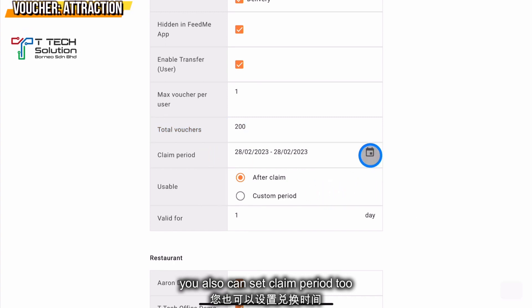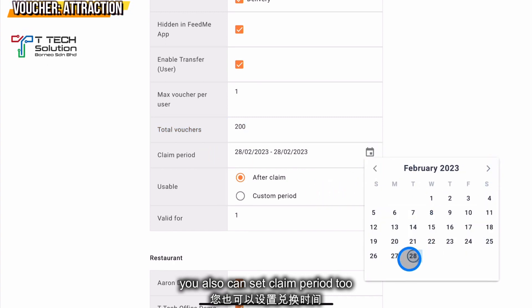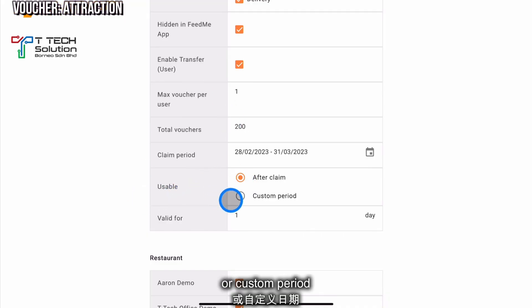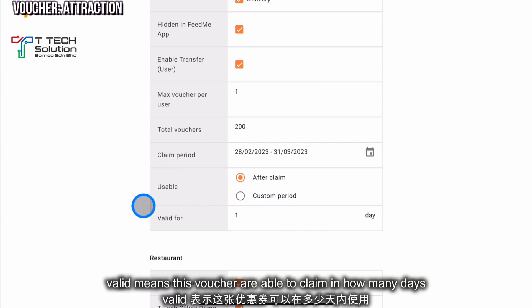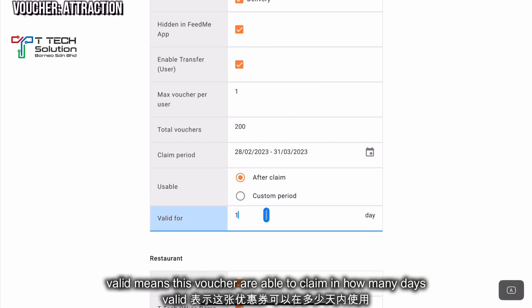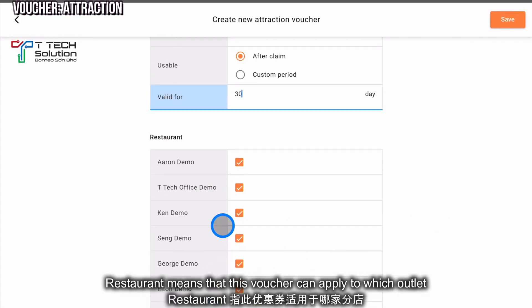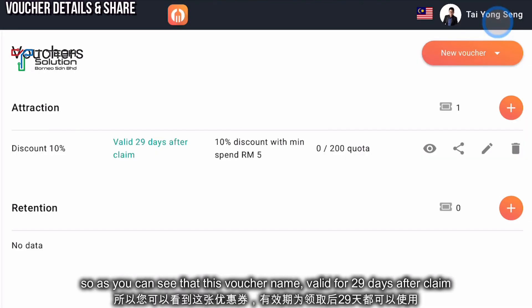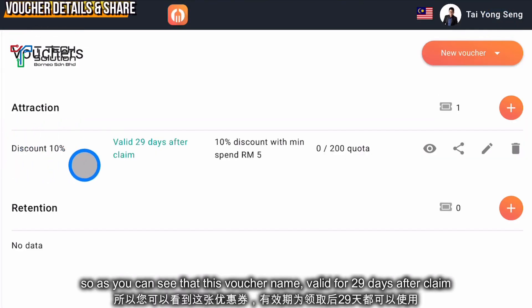You can set how many vouchers can be claimed — for example, a limit of 200. You can also set the claim period for one month. User loan means you can use the voucher after claiming it, or you can use it in a certain period. Valid for means how many days you can use it — normally set to 30 days. Restaurant means you can select which outlet it applies to. Then click Save.